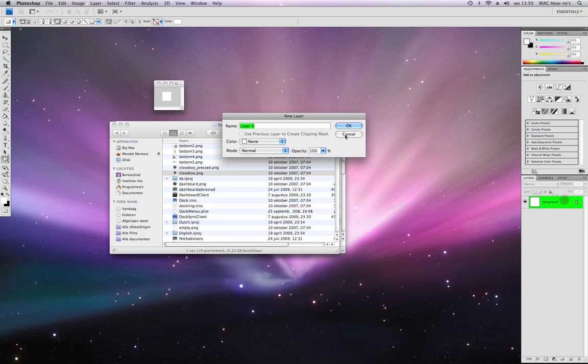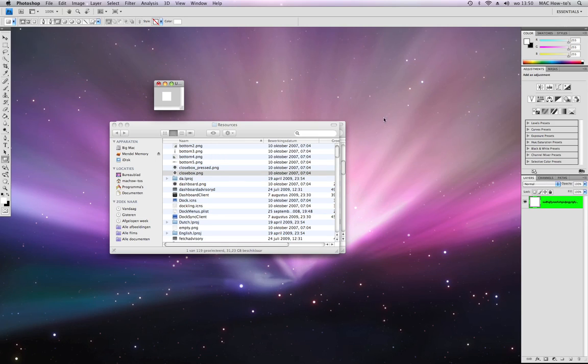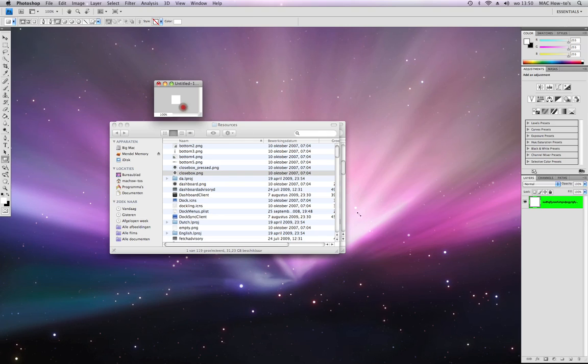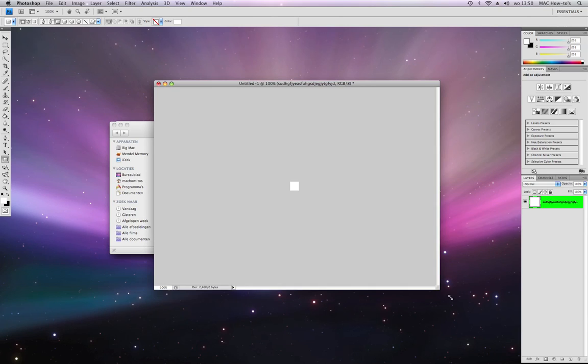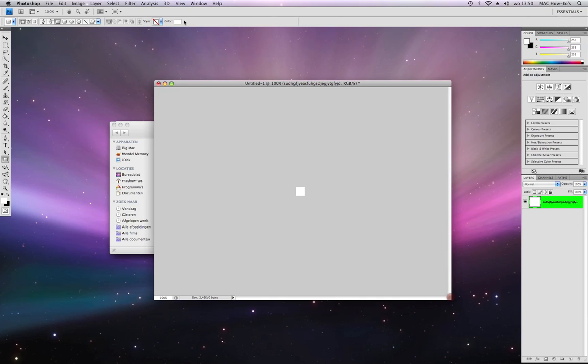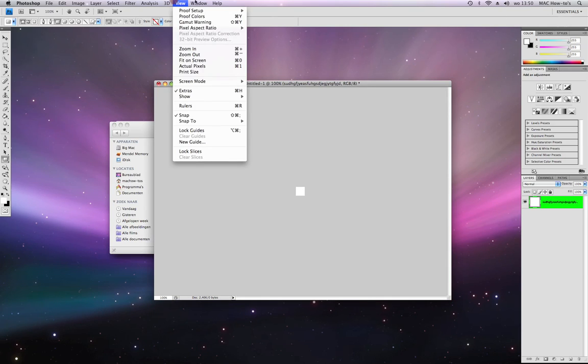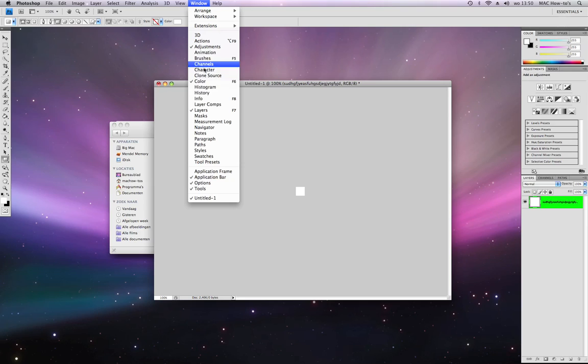Now the background is a layer, so you can delete it. But it's the only layer there is, so you can't delete it right now. When you zoom in, it gets bigger of course.